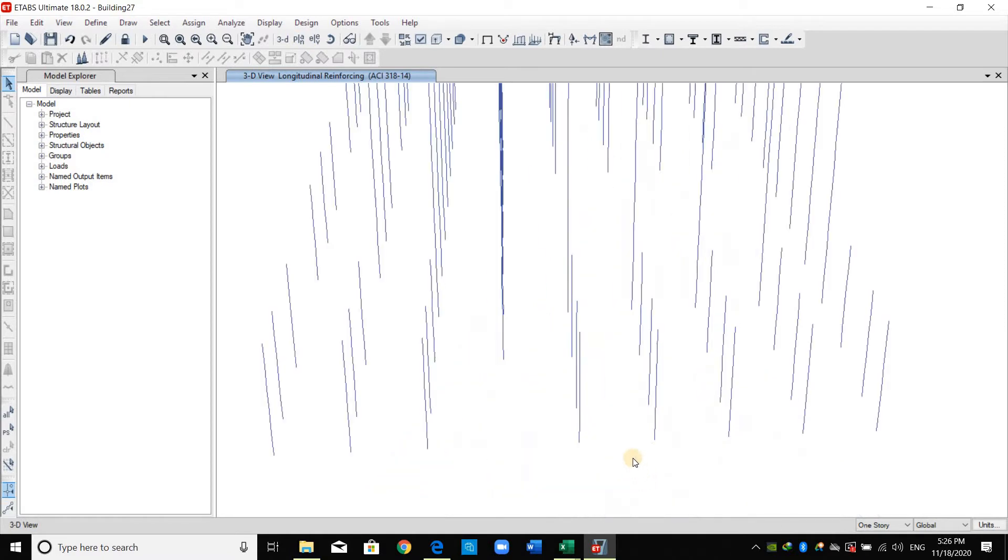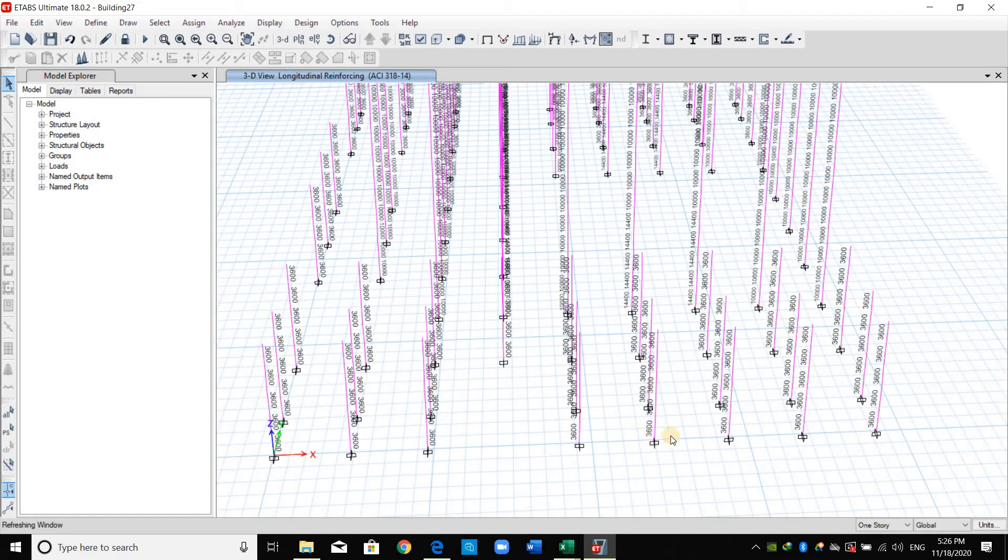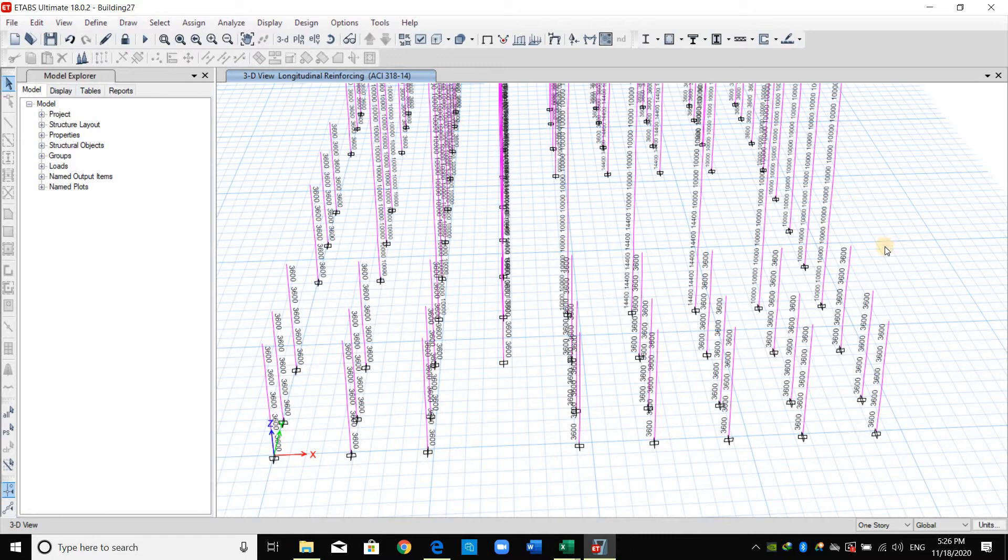For example if we zoom in we can see the amount of area of reinforcement needed for each column. I prefer to display the percentage rather than the area of reinforcement.